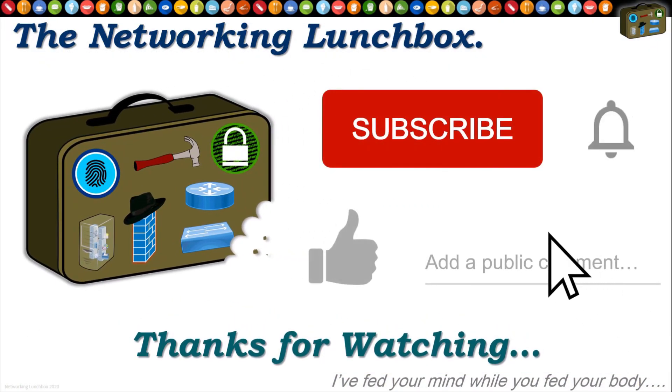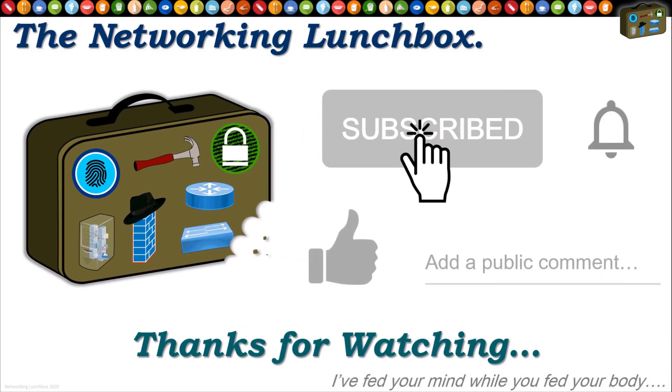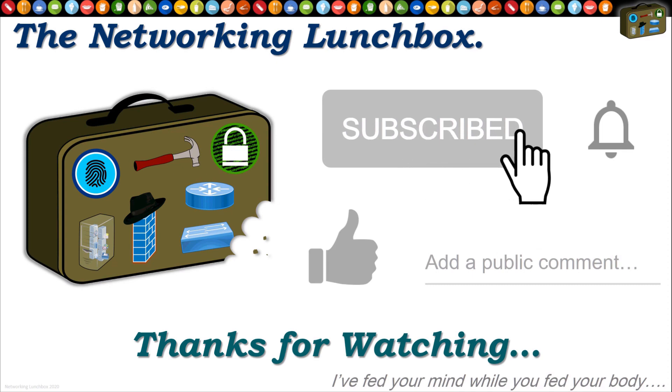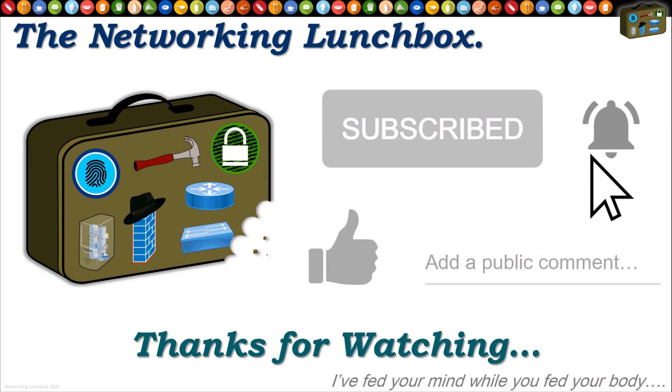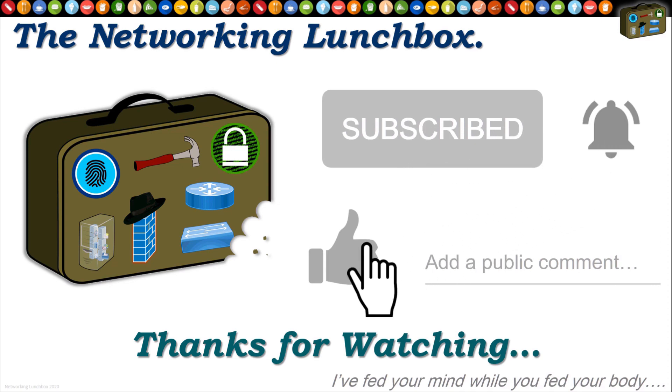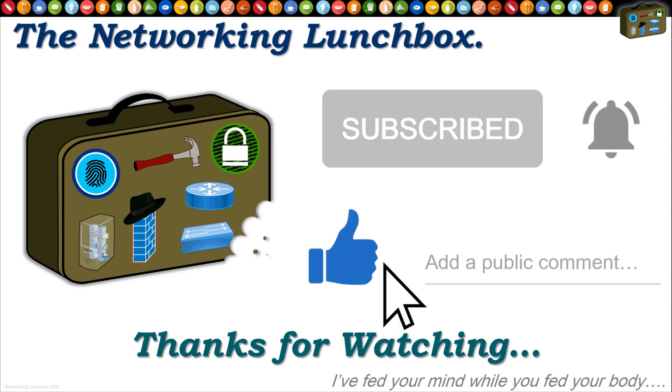Thanks for watching. Please remember to subscribe. Click the notification bell. If you enjoyed this video, give me a thumbs up. And leave me a comment with what you'd like me to make for my next video. I'll see you in the next one.